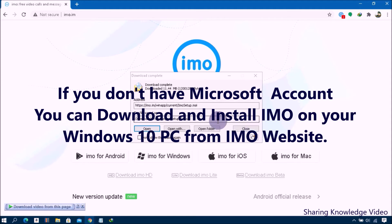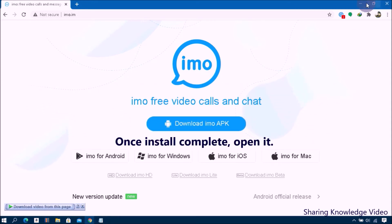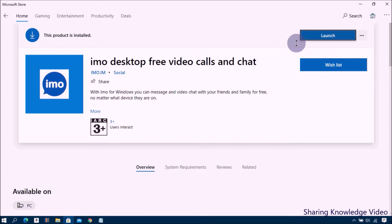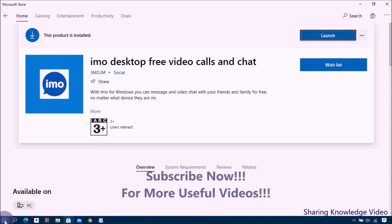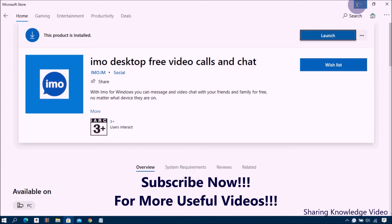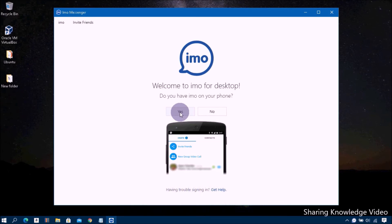The next step is to set up EMO on your computer. You need an EMO account on your smartphone in order to use EMO on PC. Open the EMO application on your computer and click the Yes button to confirm that you have EMO on your phone.